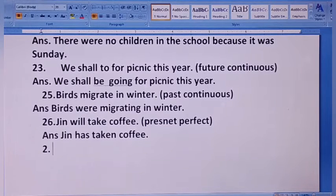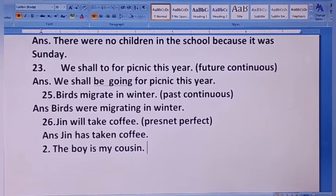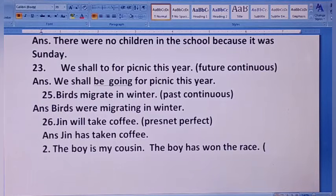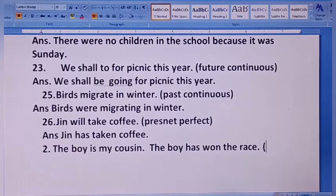27: The boy is my cousin — first sentence. The boy has won the race — second sentence. दो sentences हैं जिन्हें combine करना है into a relative clause. Relative clause को adjective clause या noun clause भी कहते हैं। The boy is my cousin — कौन सा लड़का? जिसने race जीती।